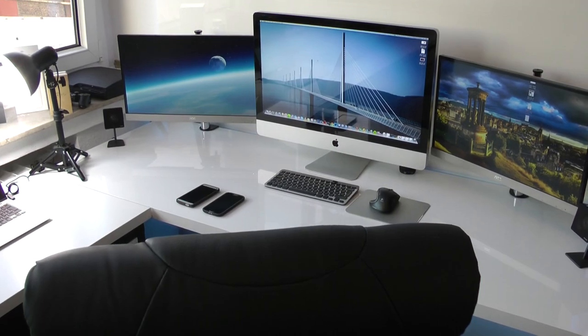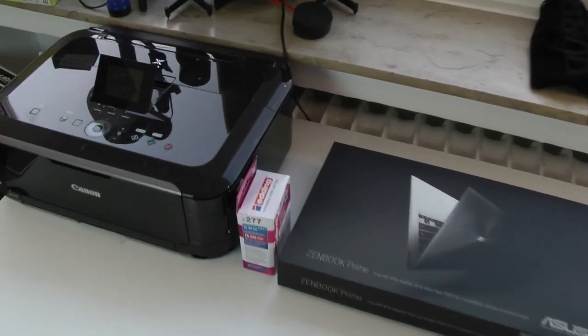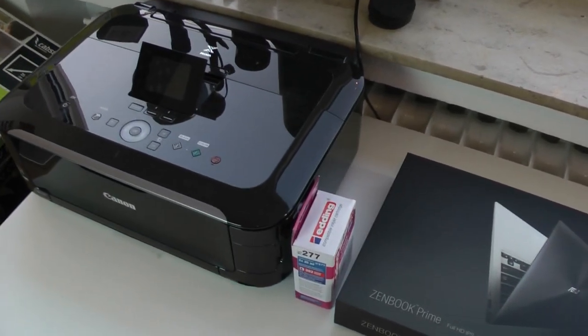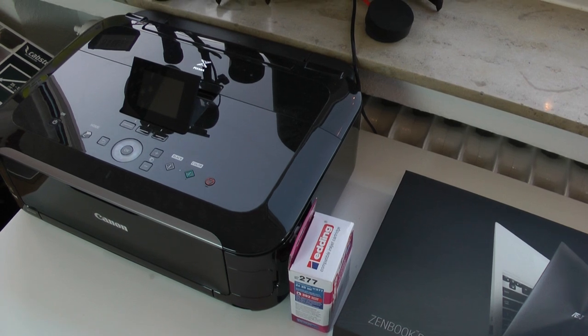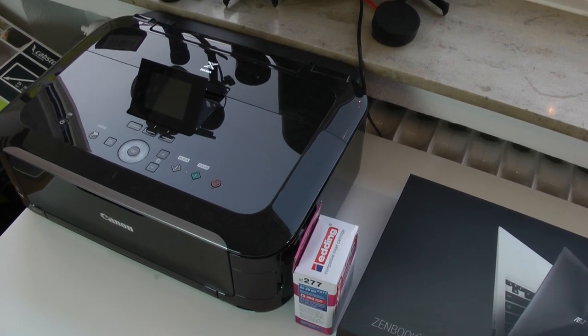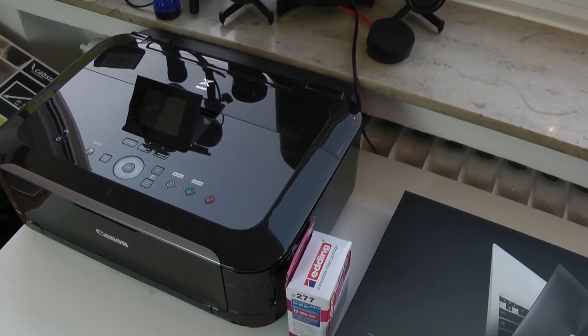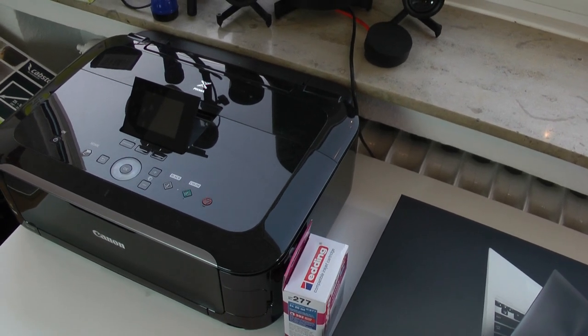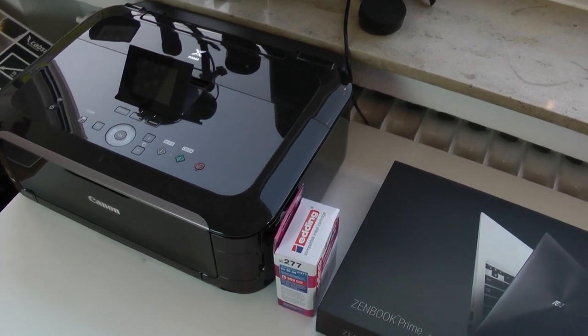Alright, so let's get started. I guess we'll start off here on the left side. So we have my printer right here, which is the Canon MG5350, which is a decent printer. It goes through ink like crazy, but it does have AirPrint and such things, so it's not too bad.